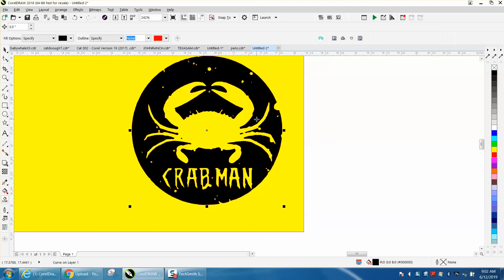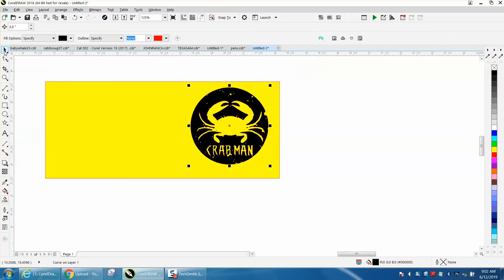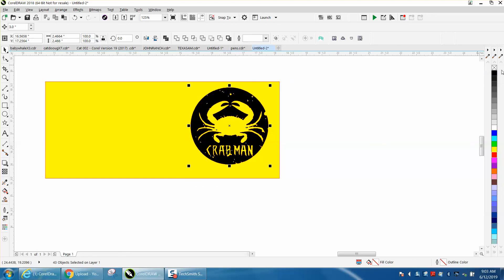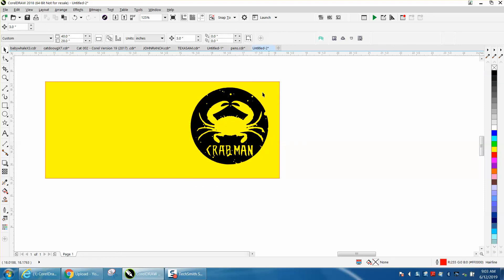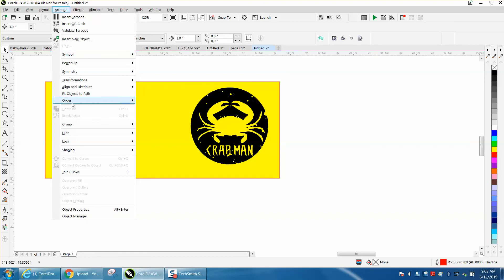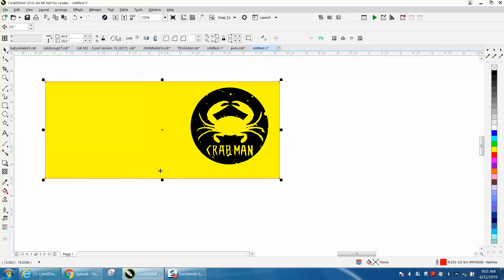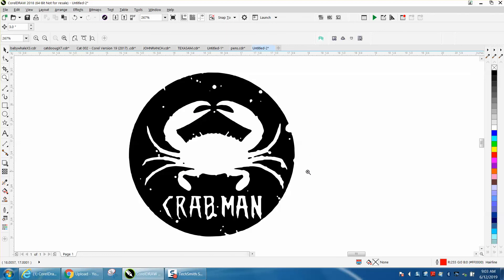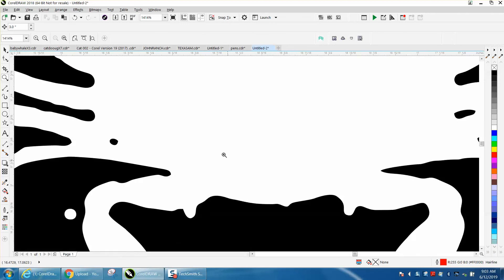Now you would want to definitely take away the outline, so I'm going to left click no outline. Now we can check on our yellow box, which we can't even click on because it's locked, so we'll unlock it. And there you have a pretty good file.